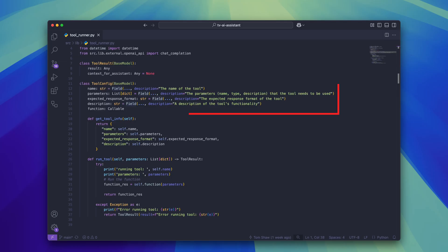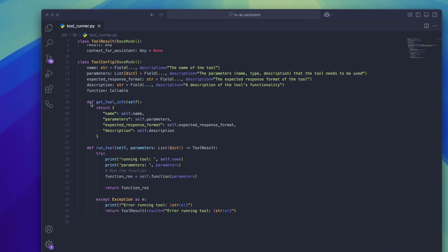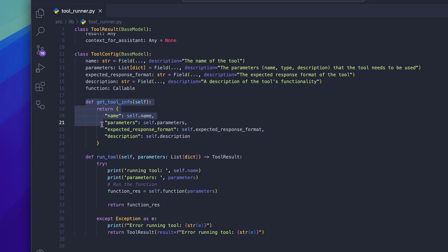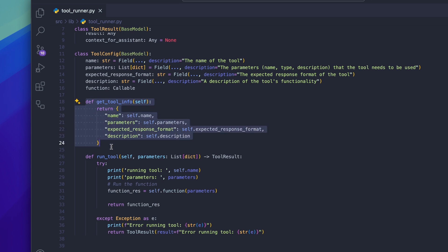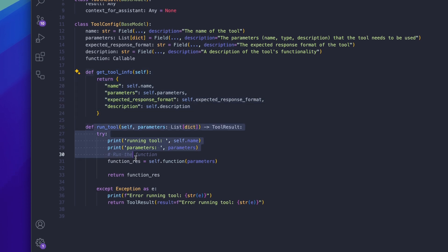Let's take a look at the tool config class first. Each tool has a name, a description, a list of parameters that it needs to use to function, an expected response format, and a callable function assigned to it. Inside of the class there are two functions. A getTool function which is used to format the tool information into JSON so that it can be read by the agents, and a runTool function that is used to run the tool.